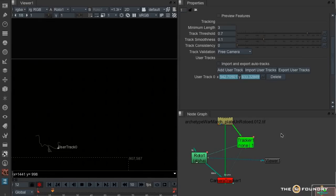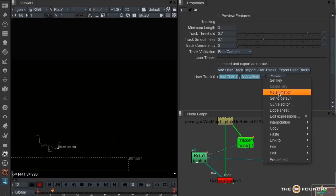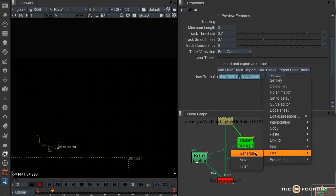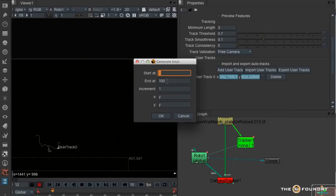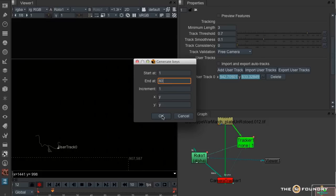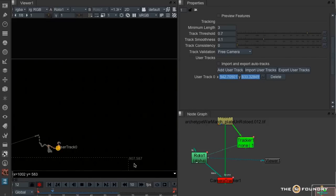However, I find the camera tracker doesn't work if it's a link. So I'm going to turn this into keyframes. So 1 to 60. Okay, let's now turn that into keyframes.